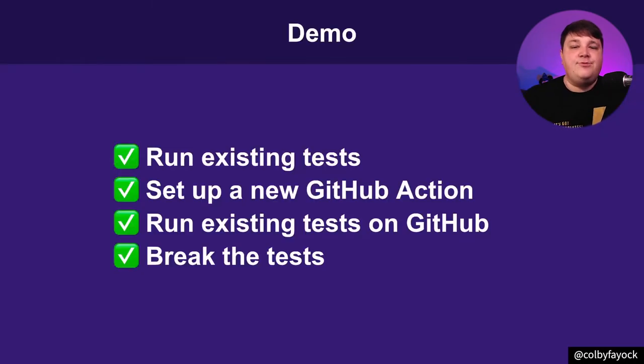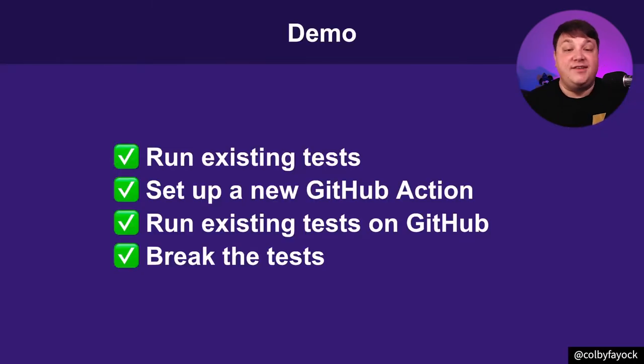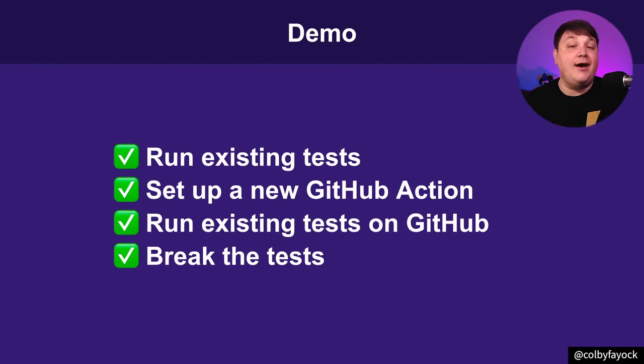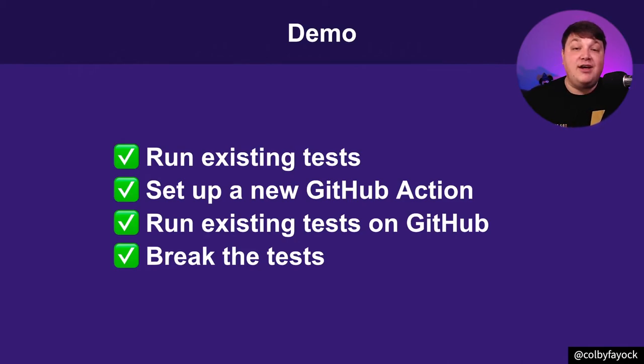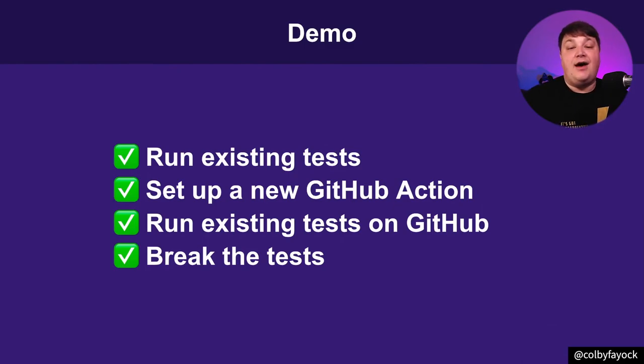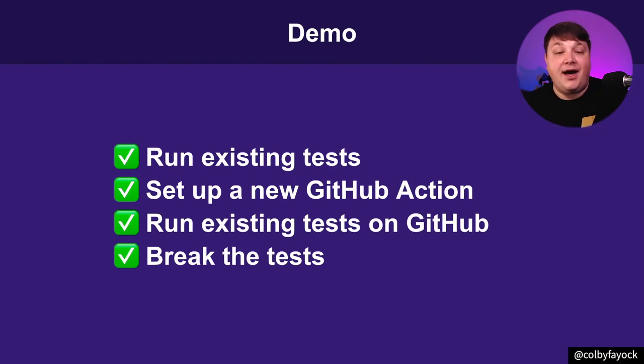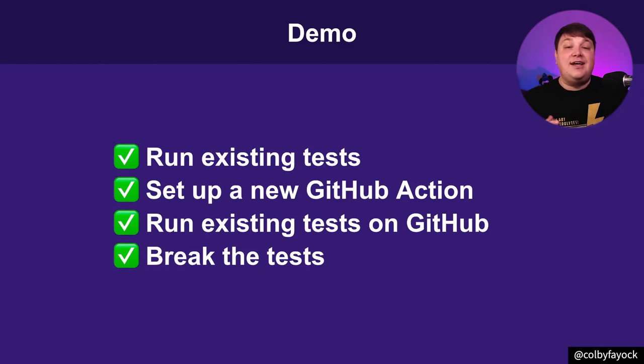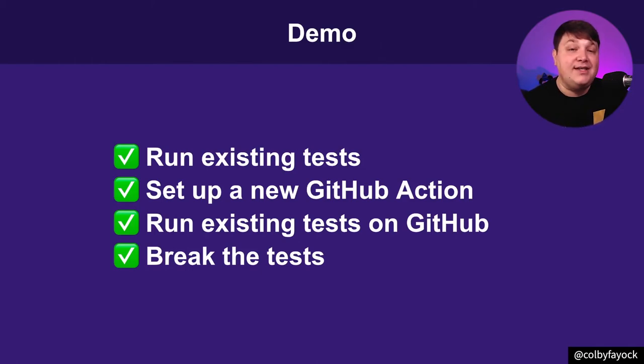All right. So let's recap and kind of get an idea of what we achieved here. Well, we first saw how easy it was to simply get a new GitHub Action up and running to run existing tests. We saw how those even work right inside of the GitHub UI. We then broke those tests and we were able to see how it actually let us know right inside of that pull request that those tests were failing.